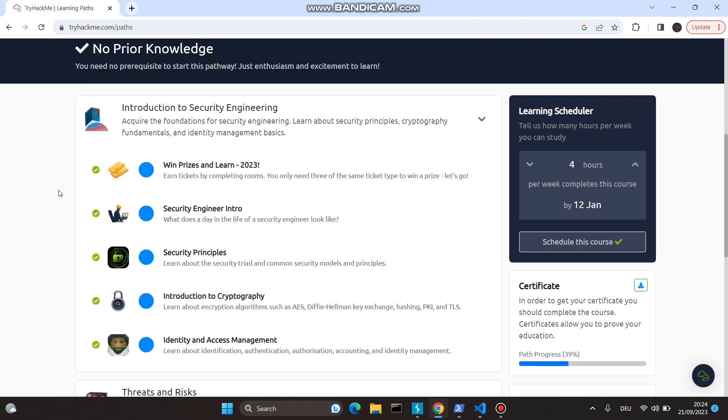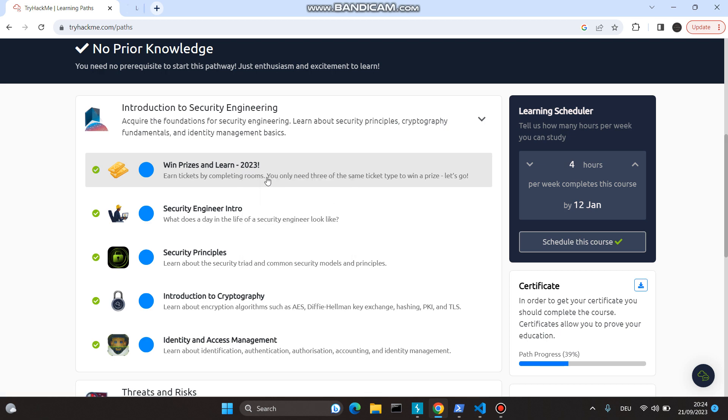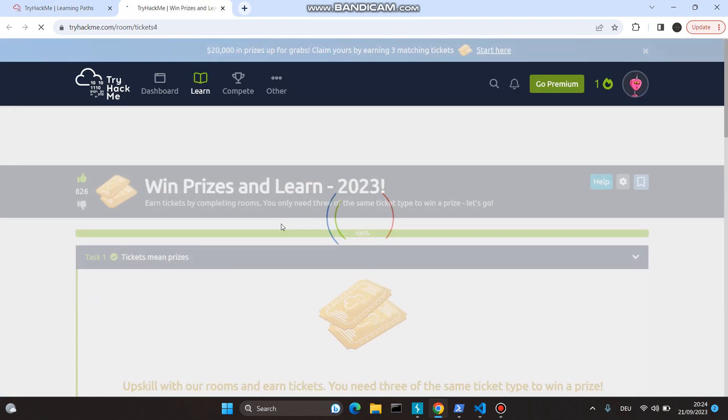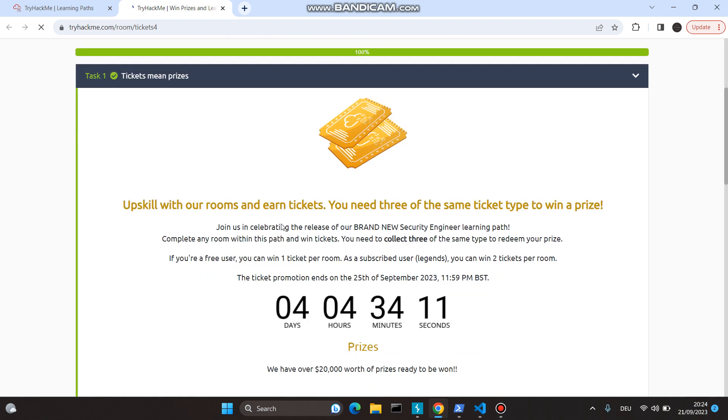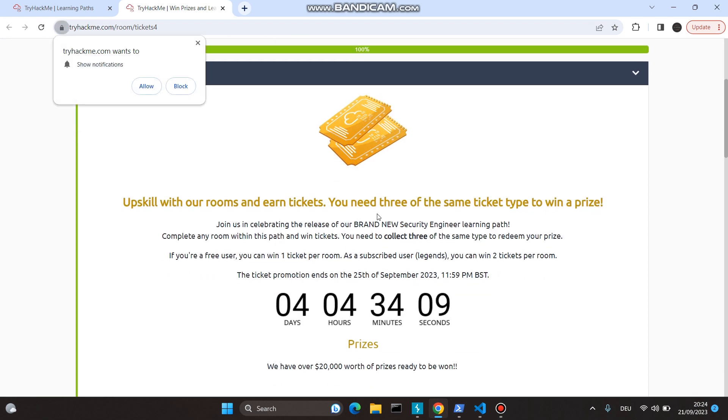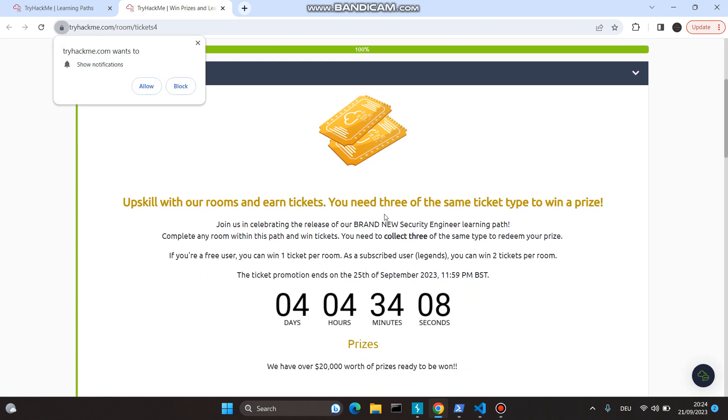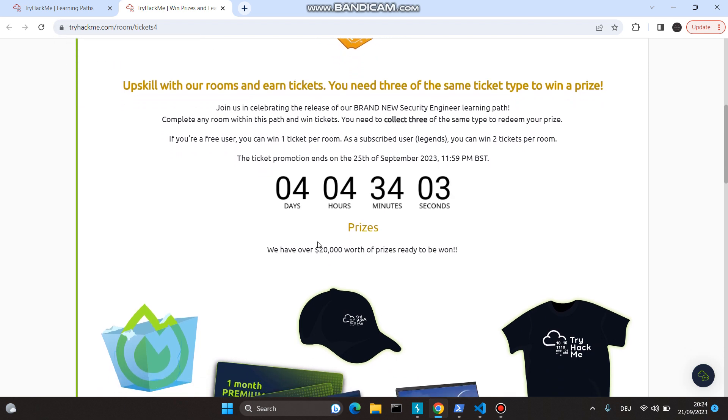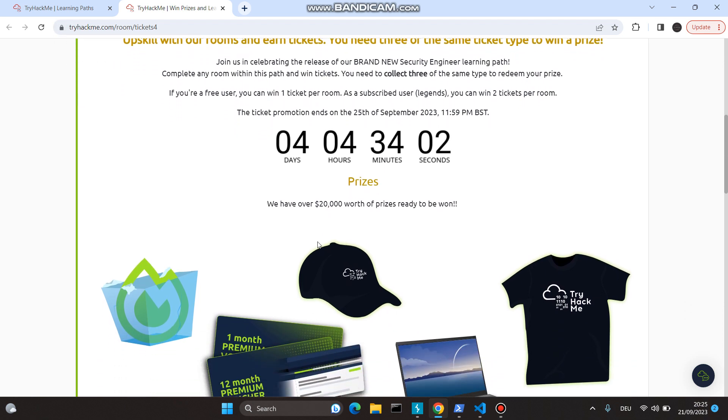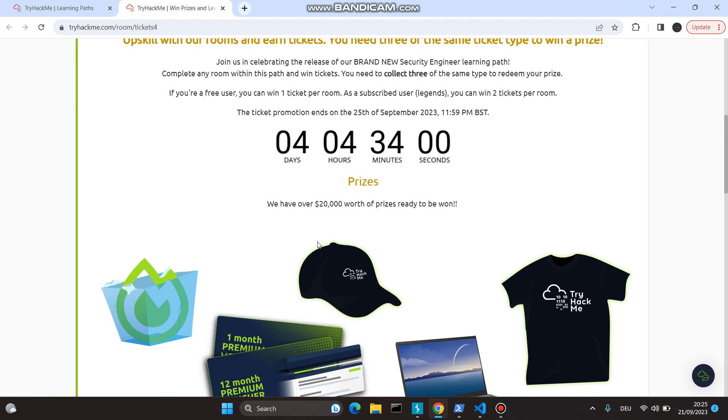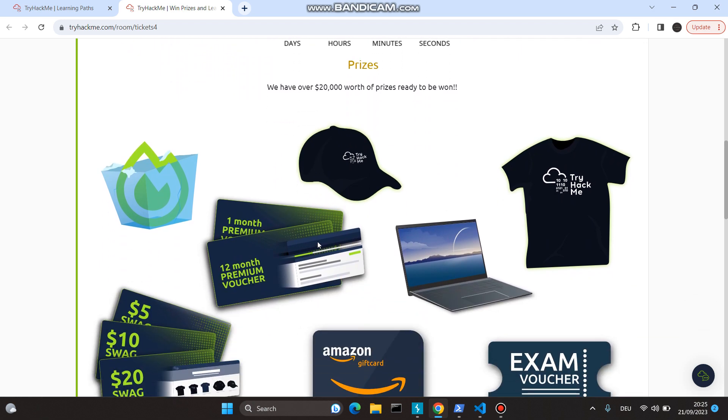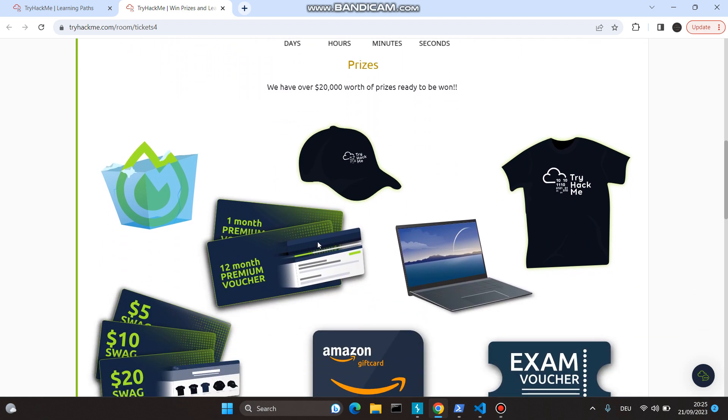It's not only tickets. When you complete three of the same types of tickets, you can win prizes. Currently, there are four days left for this. It ends on the 25th, and these are the prizes you can win.